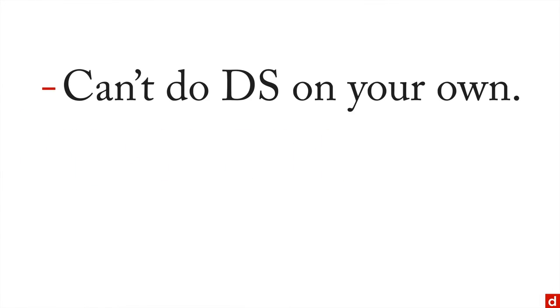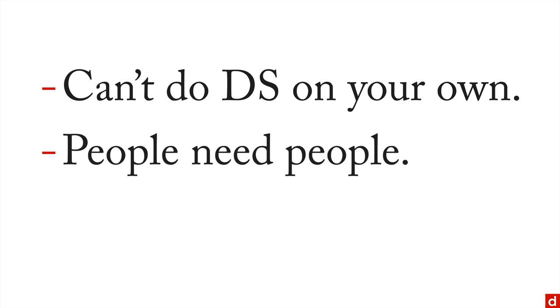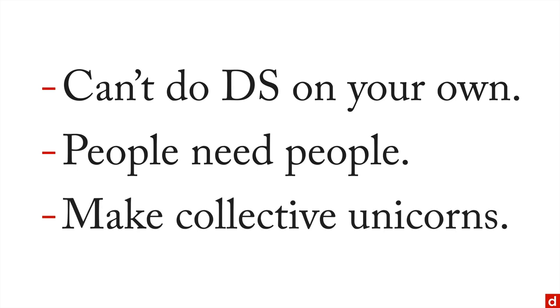So in sum, you usually can't do data science on your own. That's a very rare individual. Or more specifically, people need people. And in data science you have the opportunity to take several people and make collective unicorns. So you can get the insight that you need in your project and you can get the things done that you want.